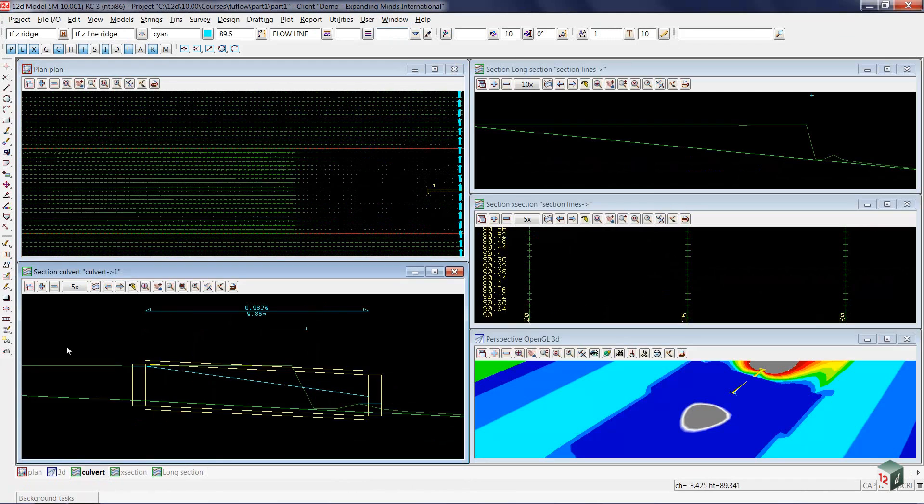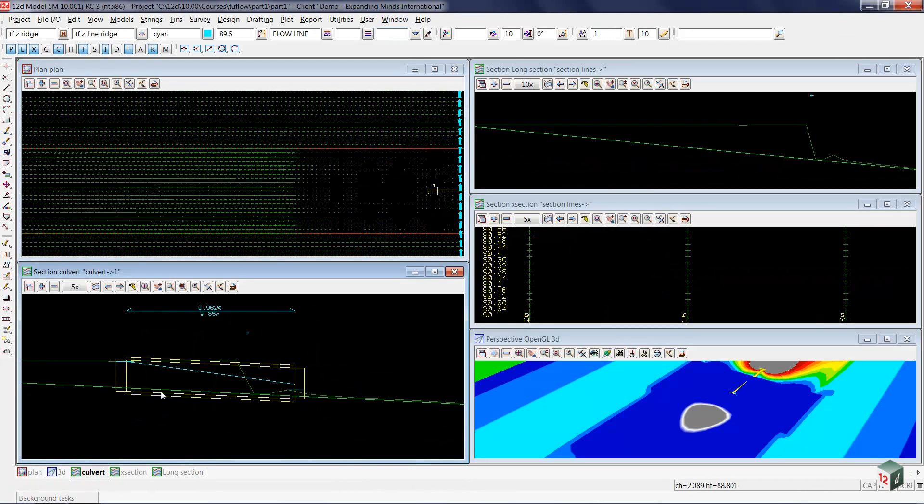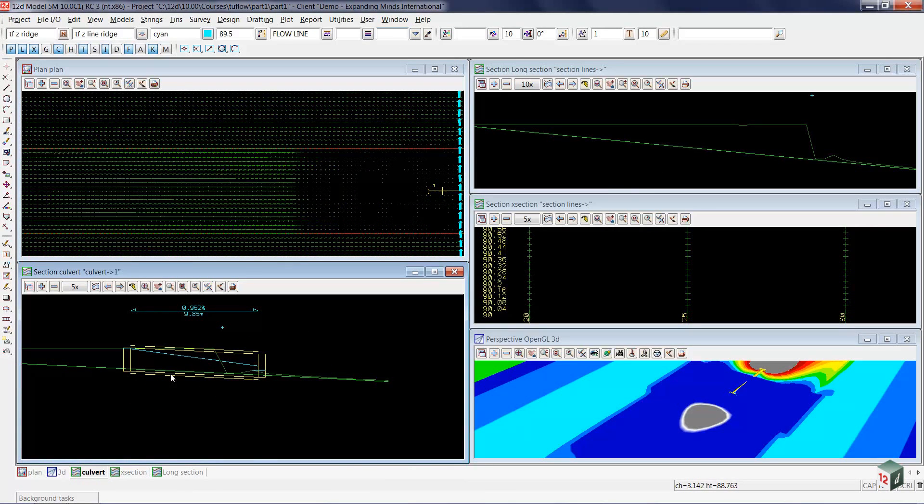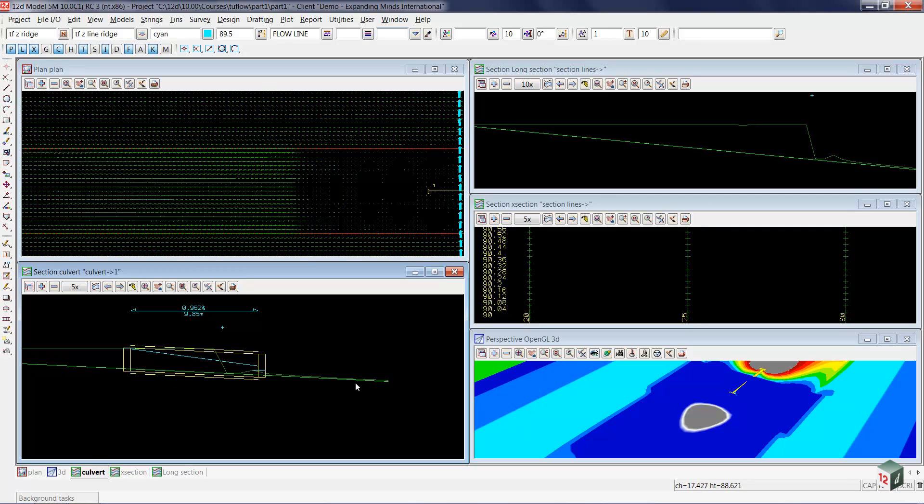Looking at our section view of the culvert, the idea now is to drop this below the ground so that the water flows into the top of a drop pit through the culvert and then we build a bit of a channel to bring the water back to the surface. So the first step is to drop it below the ground.